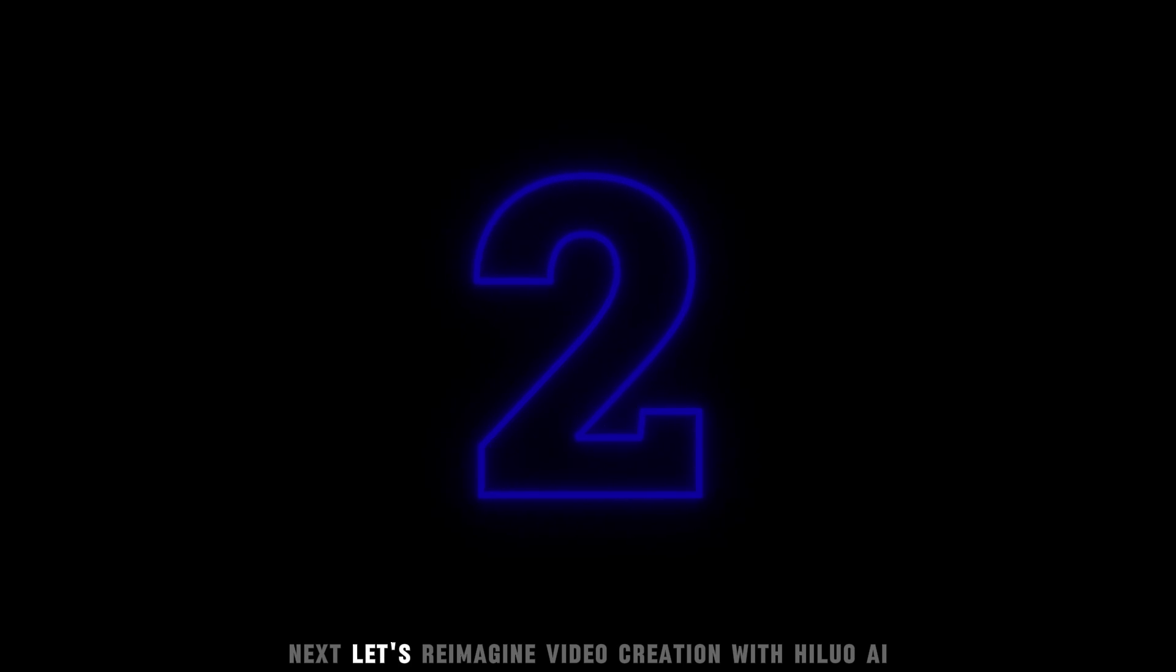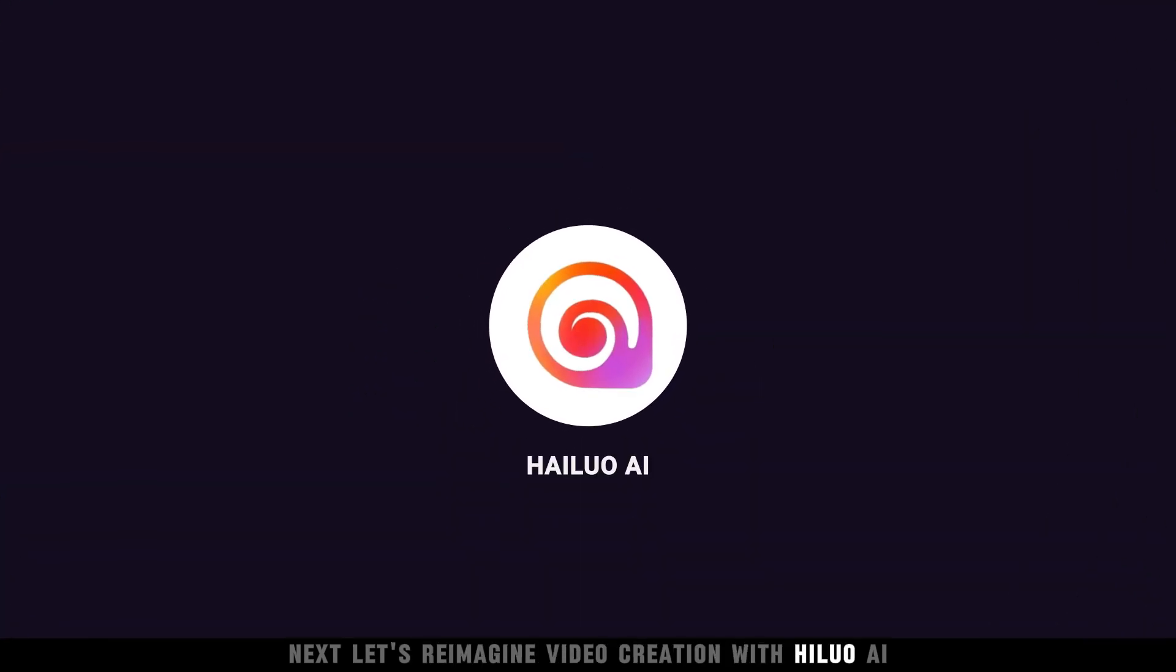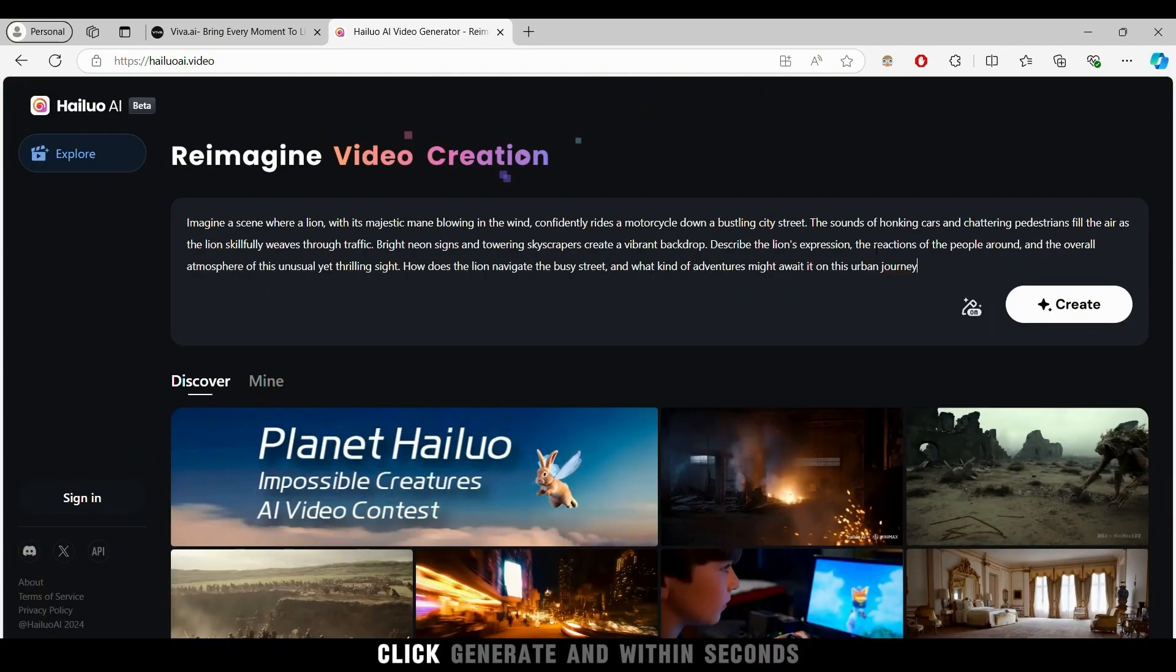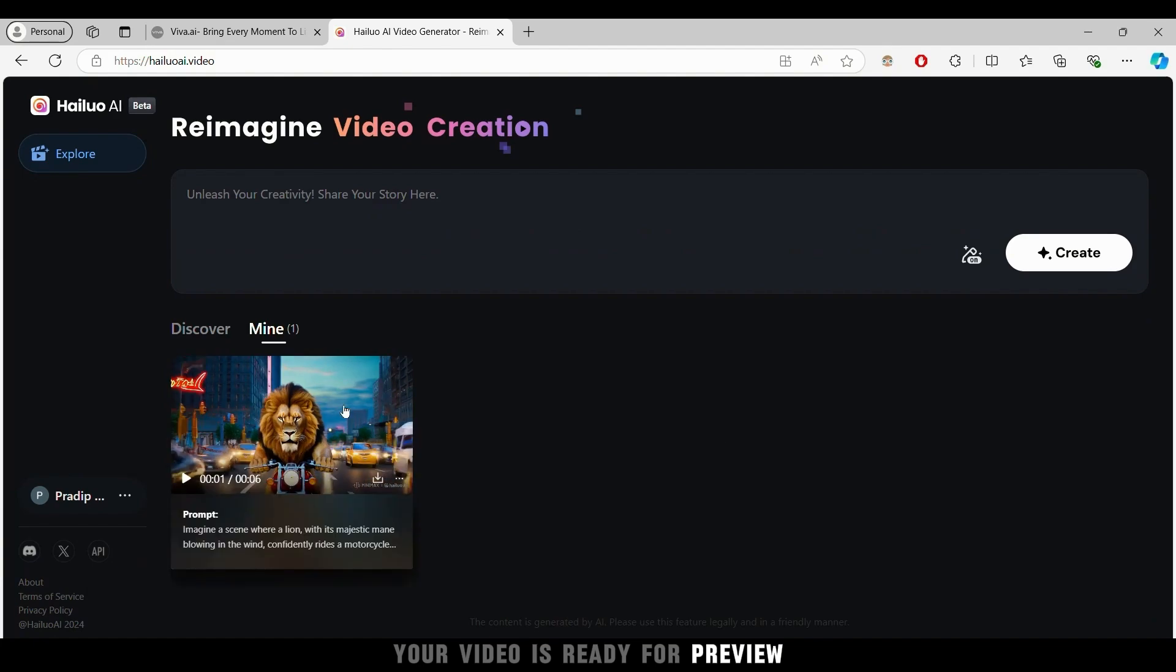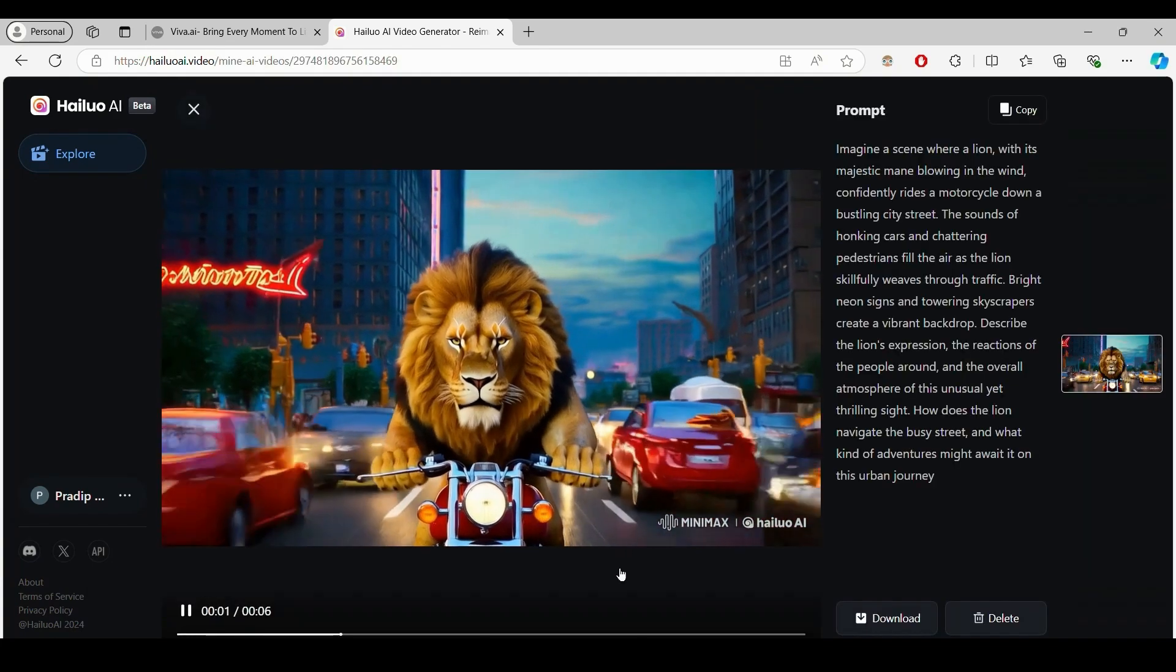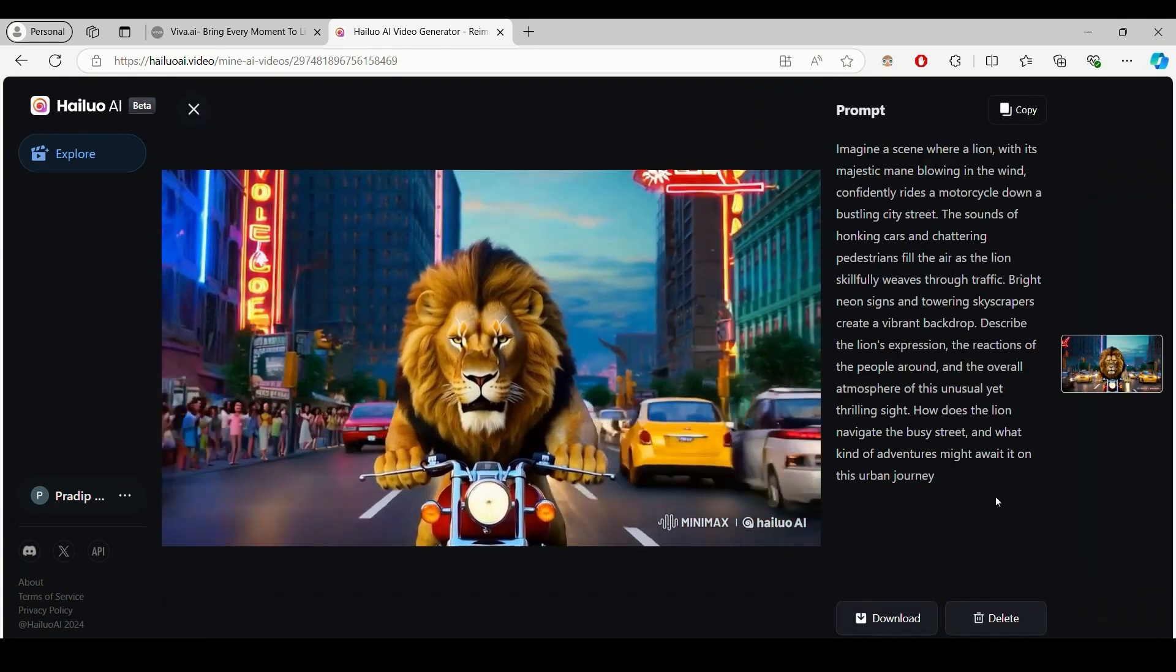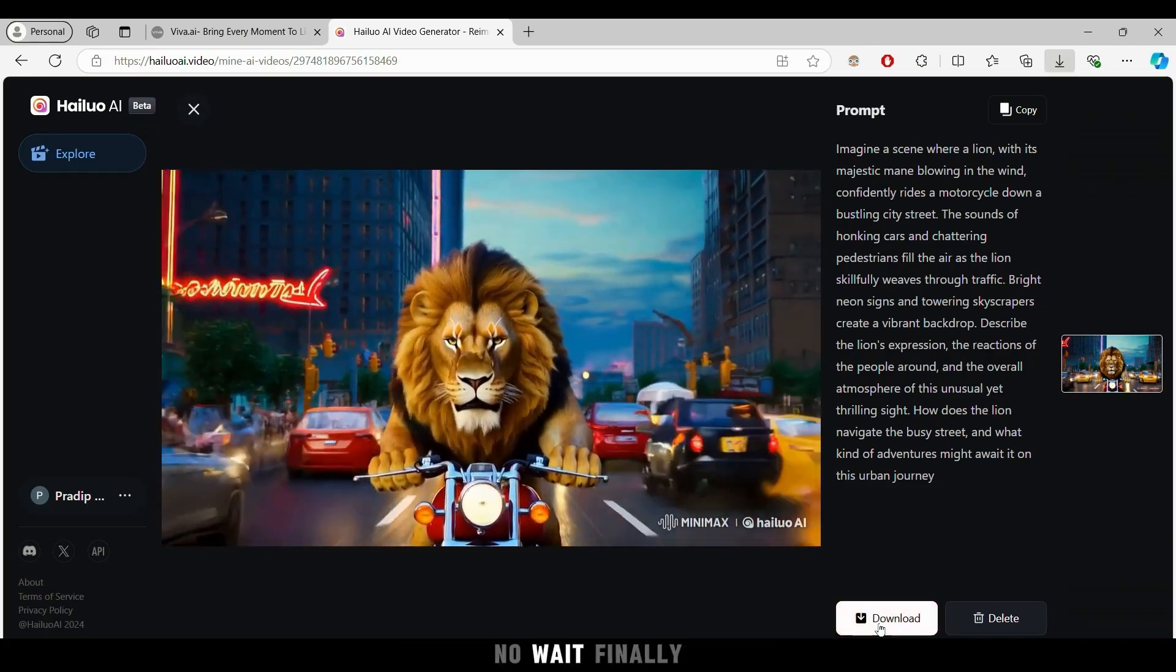Next, let's reimagine video creation with Hailuo AI. All you need to do is enter a text prompt, click generate, and within seconds your video is ready for preview. Download it instantly. No fuss, no wait.